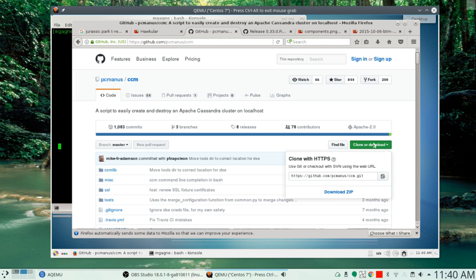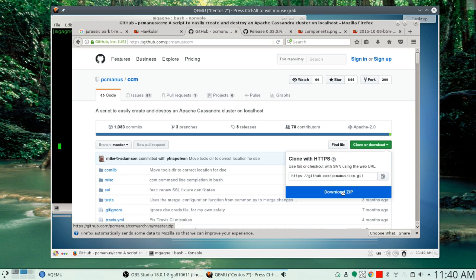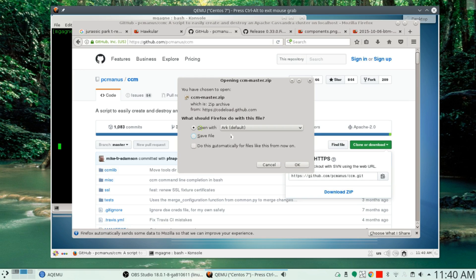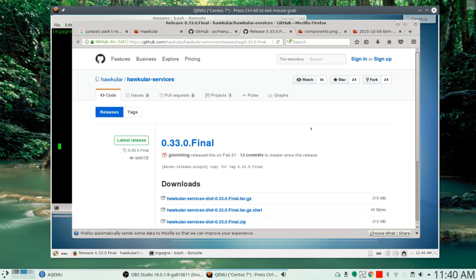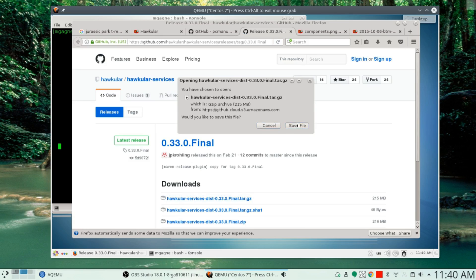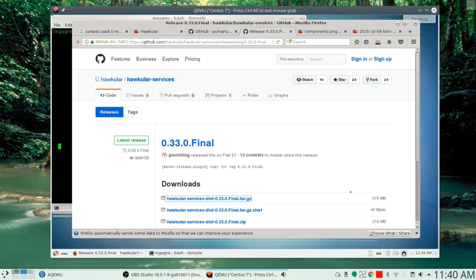So let's just clone or download this thing. We're going to download the zip, the latest Cassandra stuff, and save it. The other thing we're going to do is go over to Hawkular. You can follow the GitHub page there as well and download the latest Hawkular services. I'm going to do that as well over here. There we go — Hawkular services, and yes, I do want to save that file.